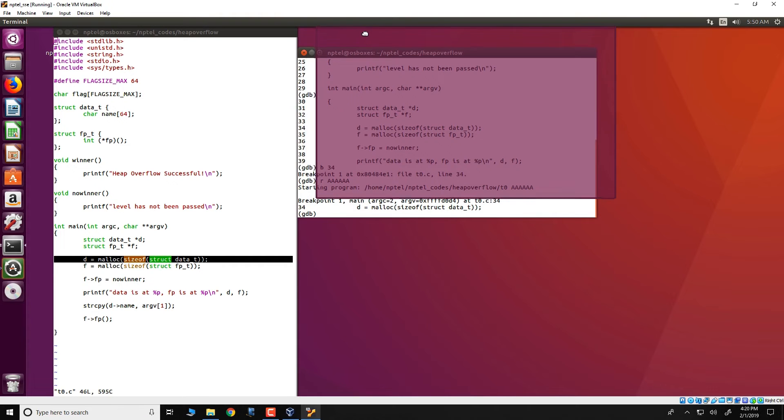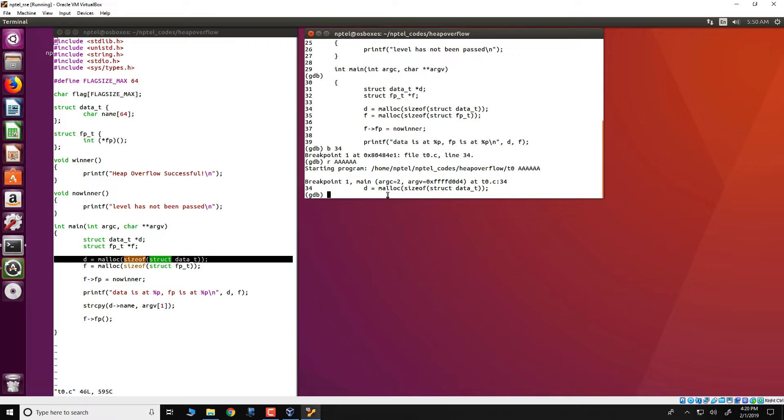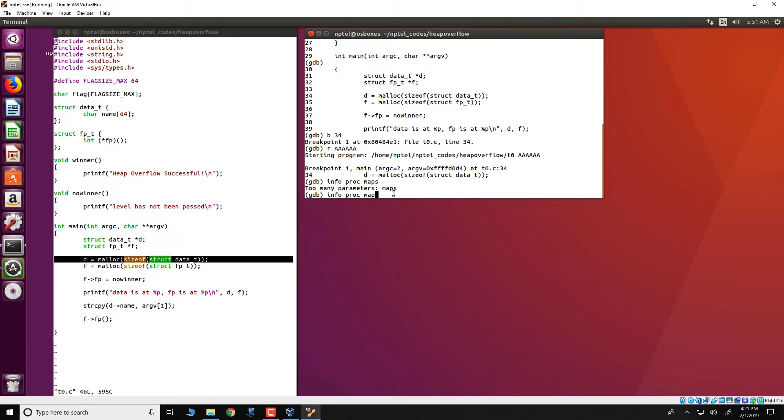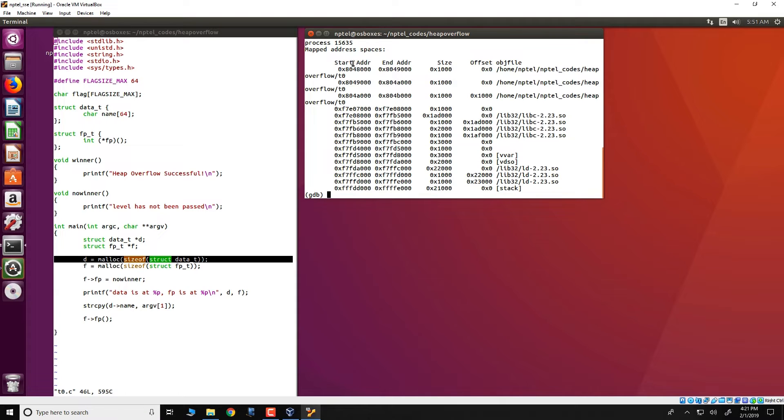What we have stopped at, as we have seen before in the previous videos, is that we have stopped at line number 34 and importantly right now there is no malloc has been called as yet. As we have seen in the theory classes since malloc has not been invoked as yet the initial size of the heap is 0. In fact, there is no heap present in this particular program at this particular point during the execution.